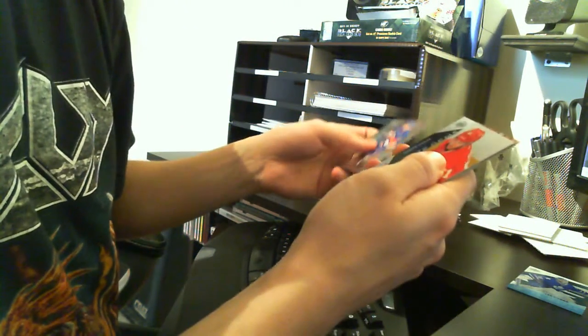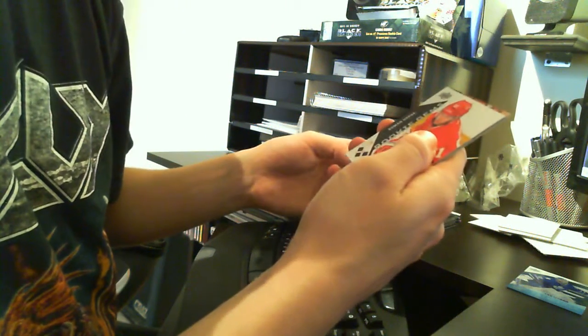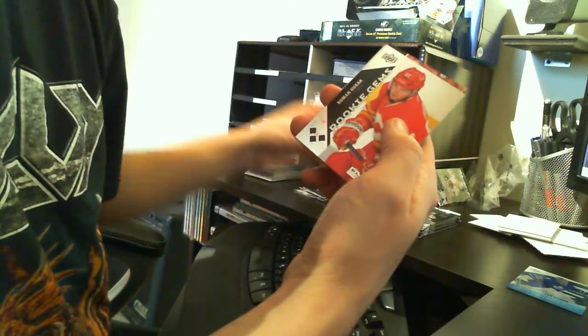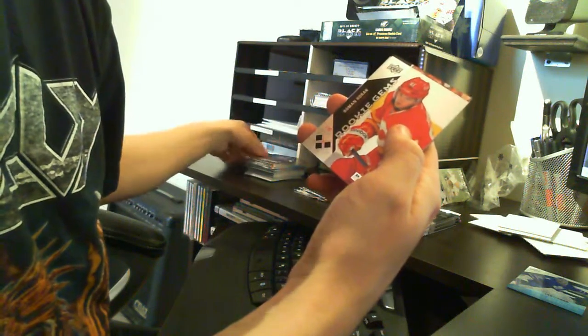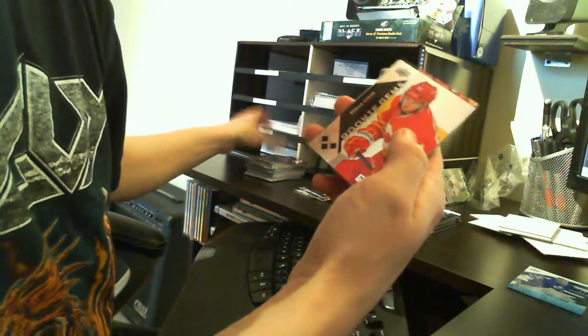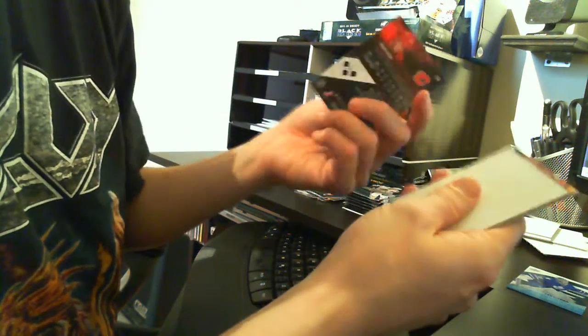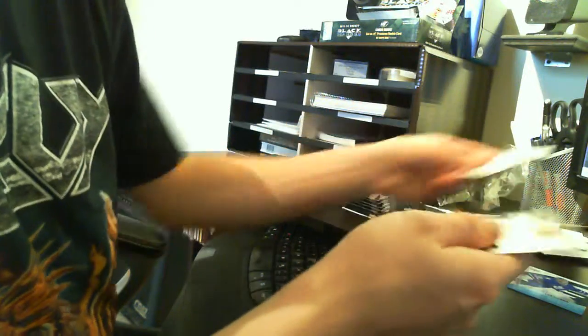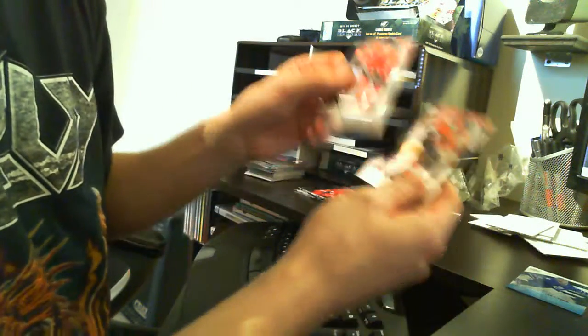We have a Roman Horak triple diamond rookie gem to the Flames. Spacer, base.